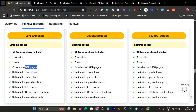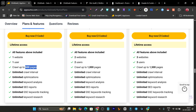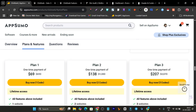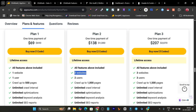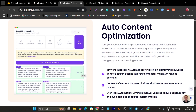Every month it can crawl 500 pages, with unlimited crawl interval, optimization, keyword analysis, and SEO reports. Tier 1 gives you one site, Tier 2 gives you two sites, and Tier 3 gives you three sites. Based on how many websites you have, you can choose the appropriate plan.